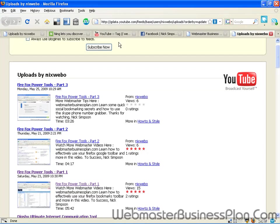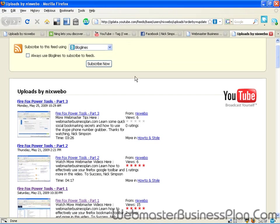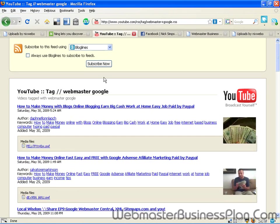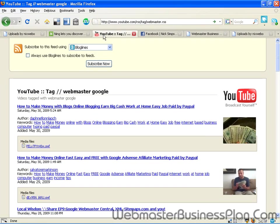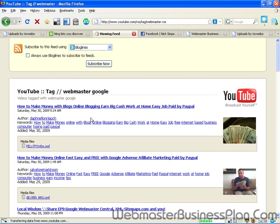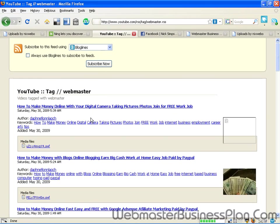Now you can do the same thing with any tag in the world. If you wanted a video feed to put on your website about webmaster stuff, this is what I've done here. I just put webmaster and actually I'm going to show you this a couple different ways. You can put youtube.com slash rss slash tag slash webmaster being the tag you're looking for an RSS and it's going to give you this feed here.